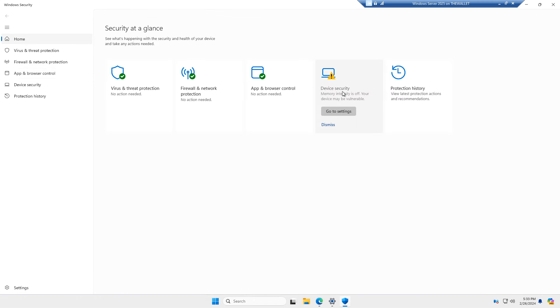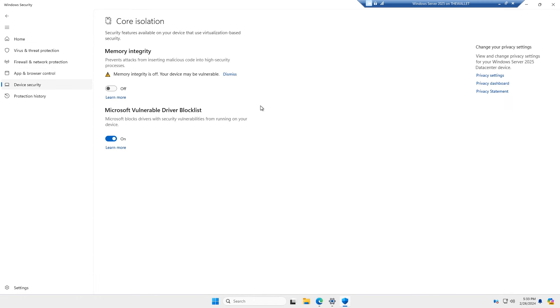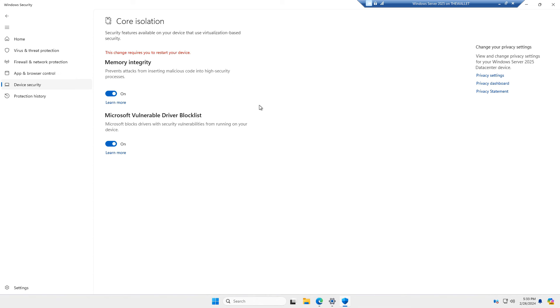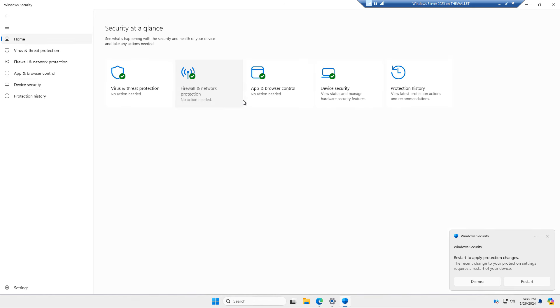And I'll click on settings for device security. And here we have the memory integrity, which is going to protect us from insertions of malicious code. So I'll go ahead and turn that on. Add that protection. Now it does require that the server become restarted. So I'll go back.